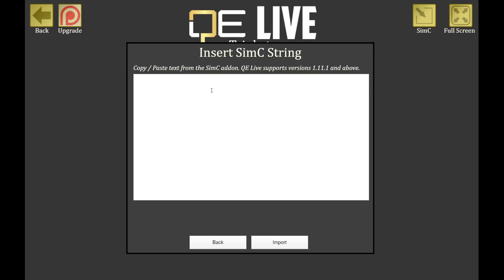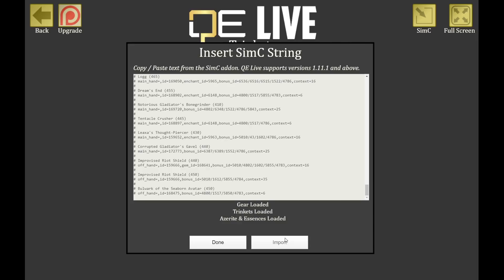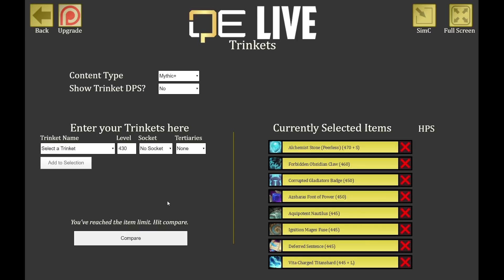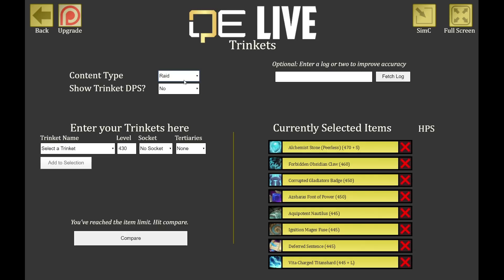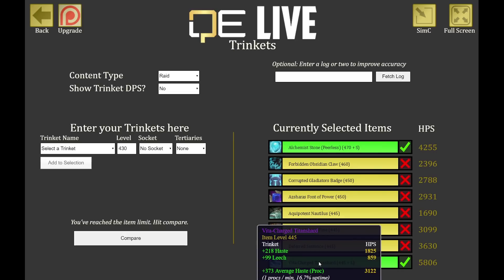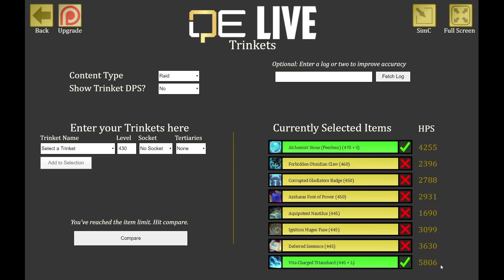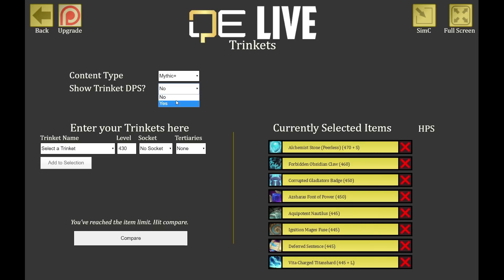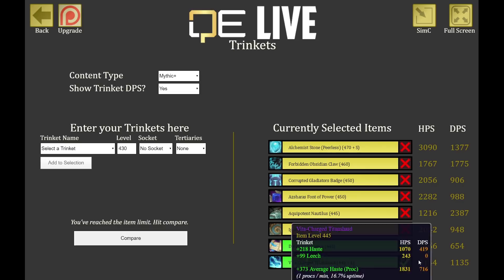Now let's look at trinkets. I go to SimC, paste my SimC string, and it imports all trinkets I have. I can select mythic plus or raid — I'll look at raids first. There's also an option to enter your own logs, which I'll cover soon. I click Compare without showing trinket DPS, and it tells me my Alchemy Stone is providing a lot of HPS, and my Vita Charge trinket with leech is one of the best trinkets I have right now.